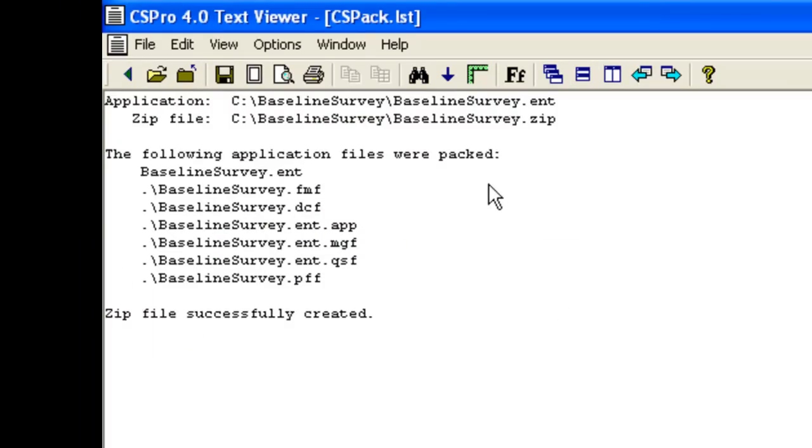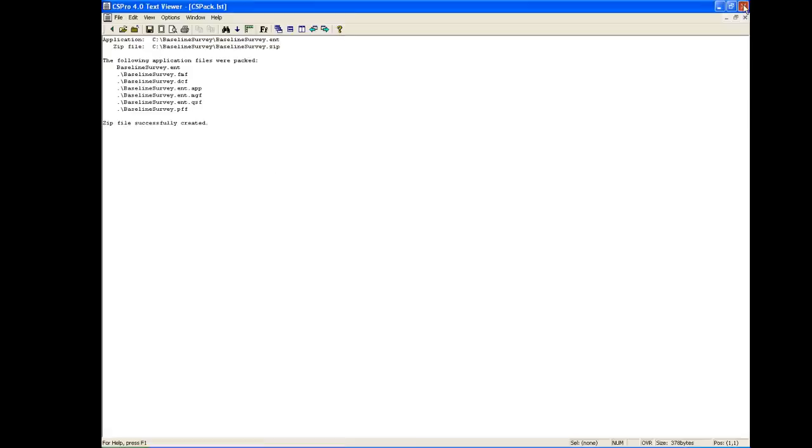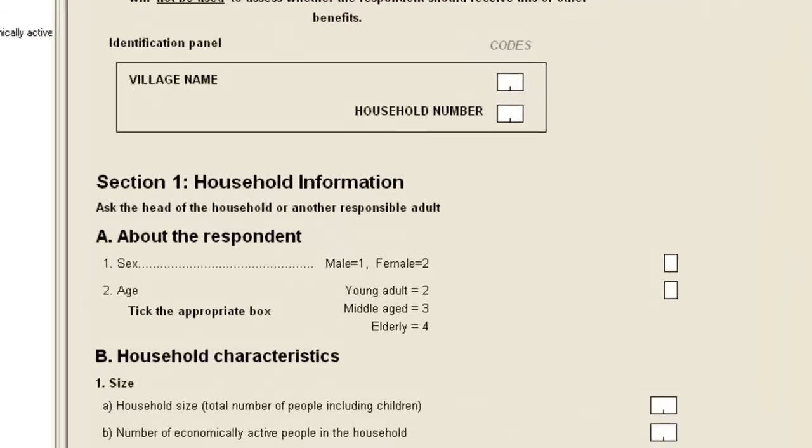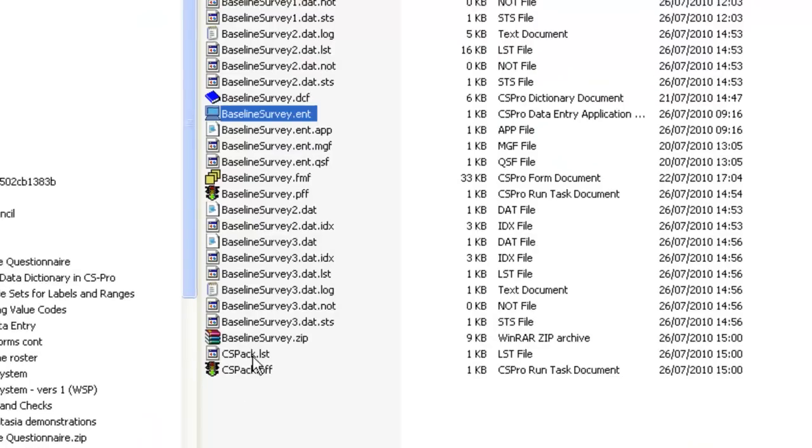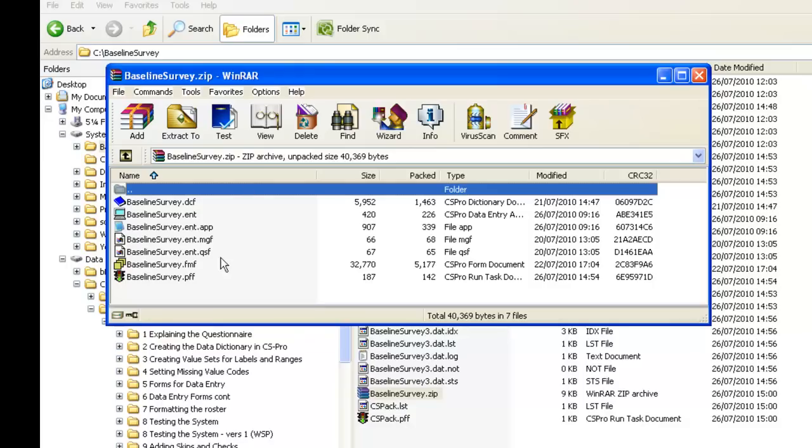The text viewer shows the files that are included in the zip file. The contents of the zip file can be viewed and extracted using standard software for dealing with compressed zip files. Here we see the contents of the file displayed in WinRAR, but it works just as well with WinZip or others.